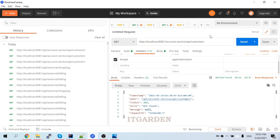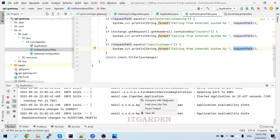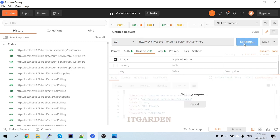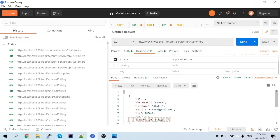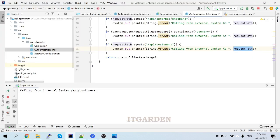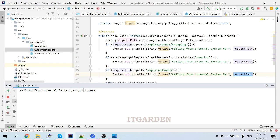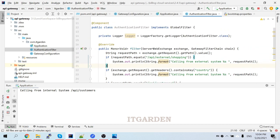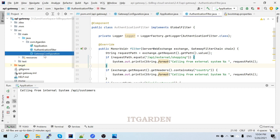Let me call the account service - account service slash customers. Let me clear the API gateway log. Now I got the response. Check the log for API gateway: 'calling from internal system, api/customers'. So if you want to print any log, do some authentication, or monitor some calls - those activities you can implement using API gateway filters. I hope you understand about these filters and custom routing configuration.